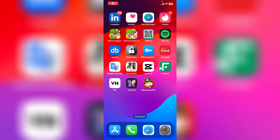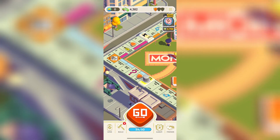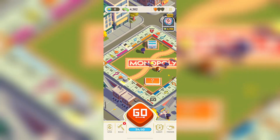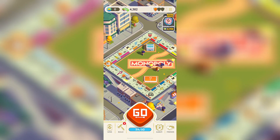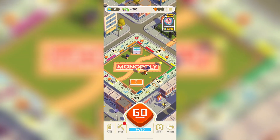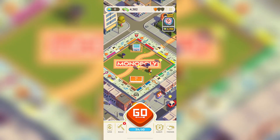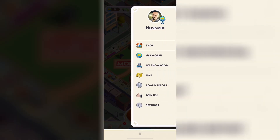How to find your Monopoly Go user ID. First, open the game, then on iPhone or Android tap on the three lines in the top right corner.